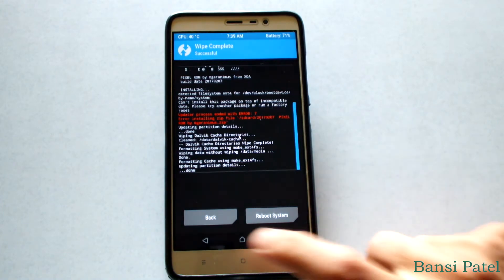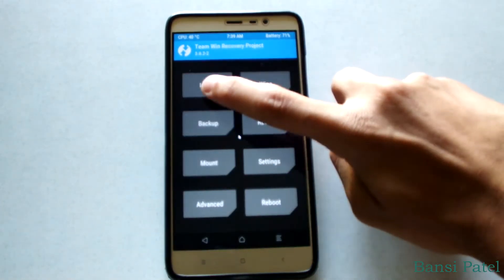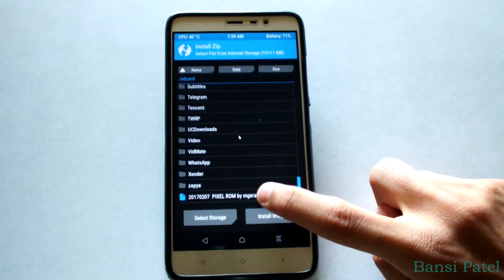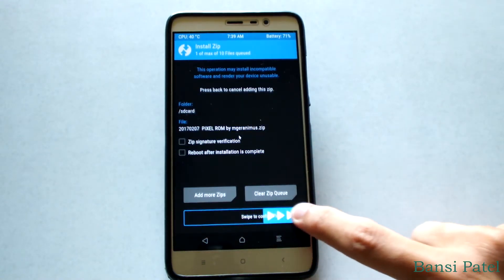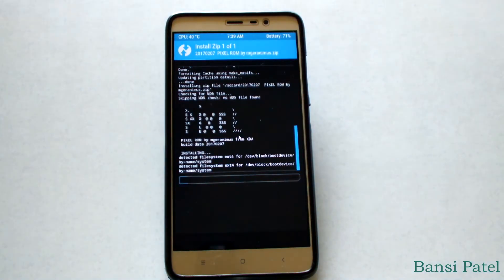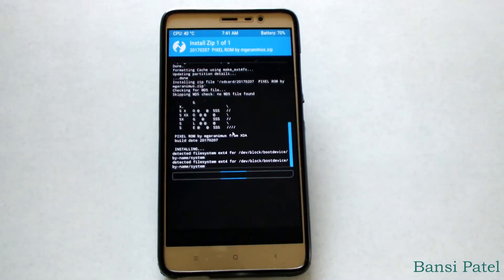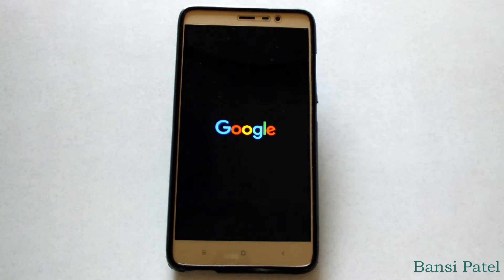After wiping out the data, go to the main menu and select install. Select the Pixel ROM zip from your internal storage, then select swipe to confirm flash. It will take five to six minutes. After flashing, select reboot system. It will take some time to boot up, so please don't panic.